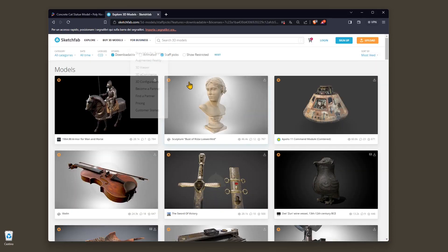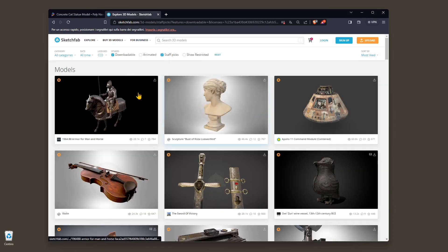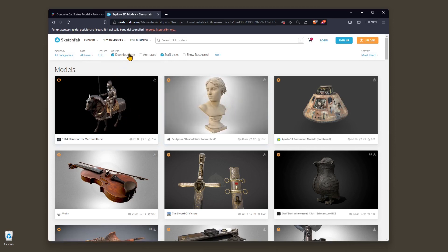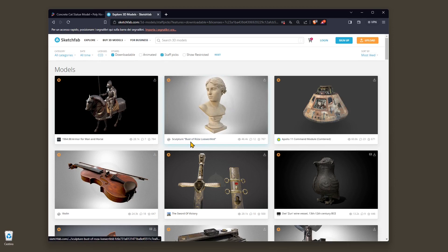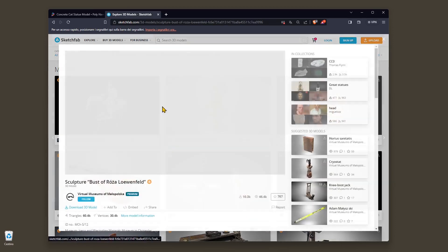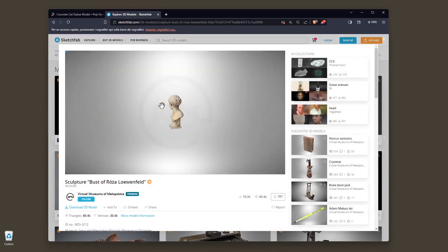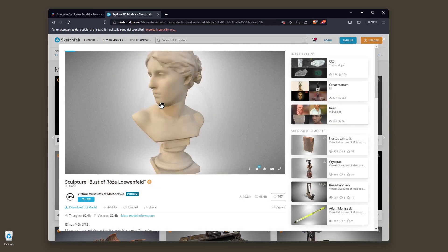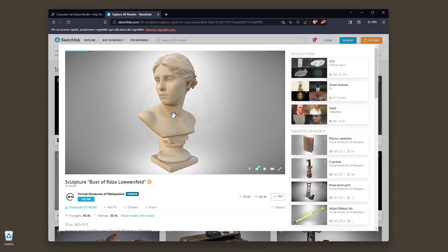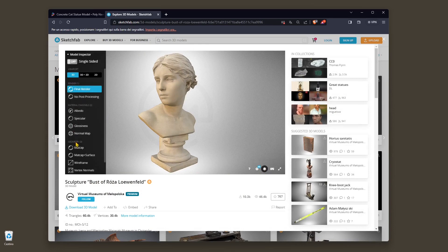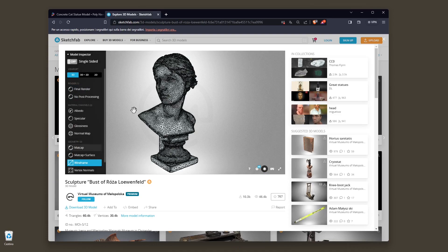Now the other example is from Sketchfab. We created a video guide on Sketchfab if you want to know more. This one here is cool, it's called Bust of Rosa. If I click here you have this button, the model inspector, and I can go in the wireframe mode here as well.